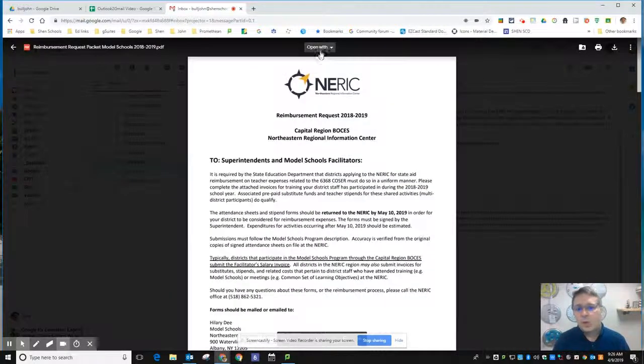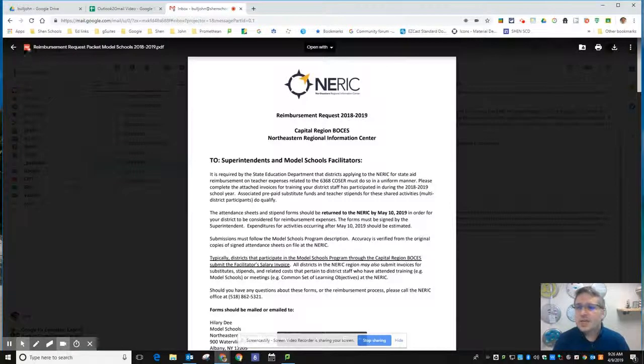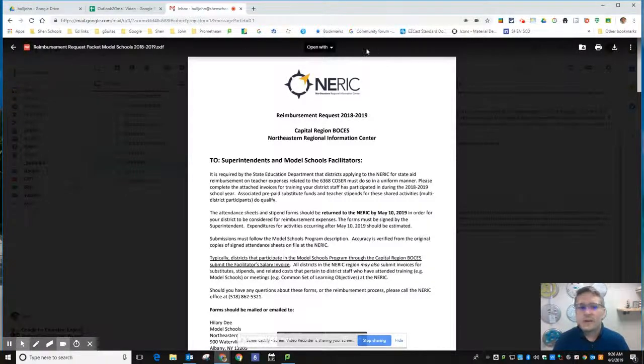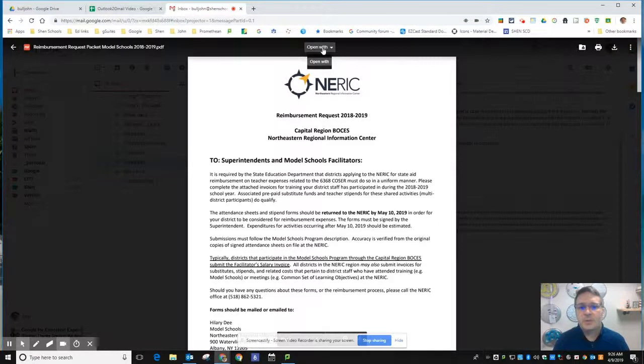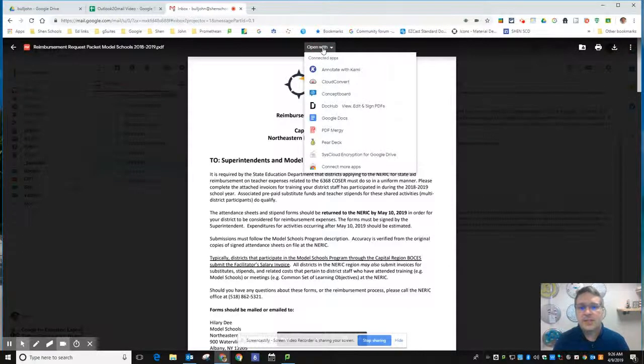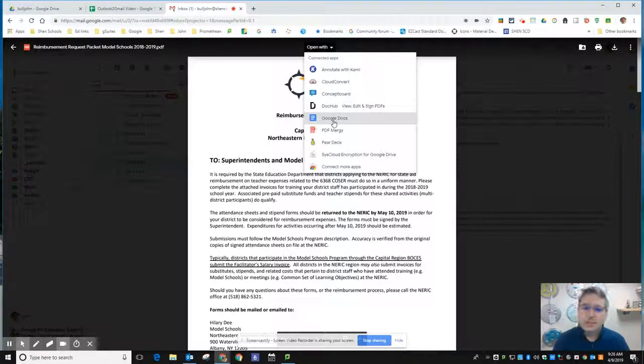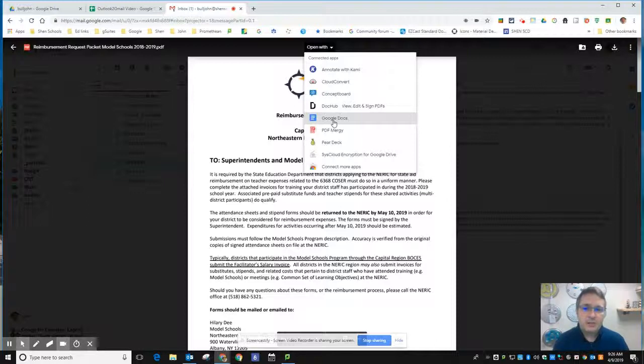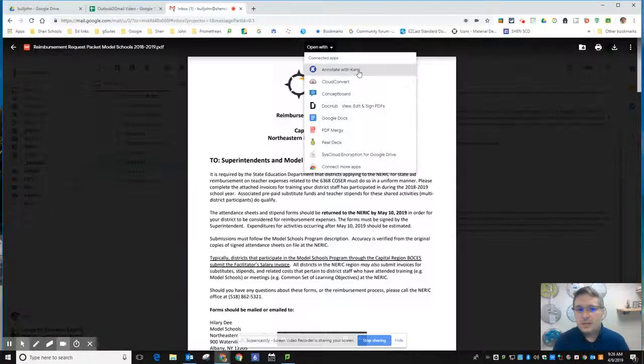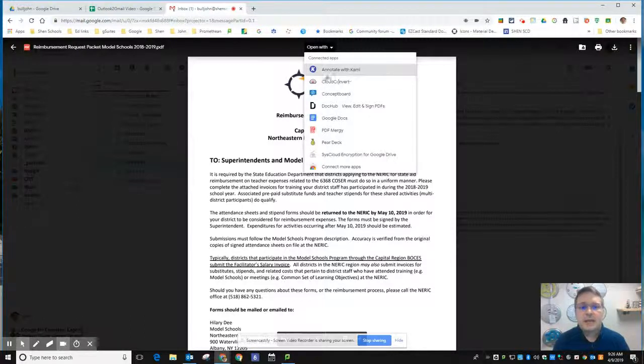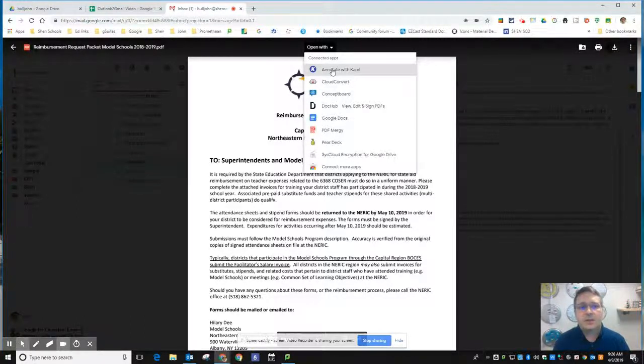If I wanted to open it because I wanted to type on it or something, I'd have to have an add-on for Google Drive that lets me interact with PDFs. Notice I can choose Google Docs and it will try to convert it, but that's going to be a 50-50 thing especially depending on the format. I use Kami to annotate on PDFs and that's an add-on you would have to add to your account.